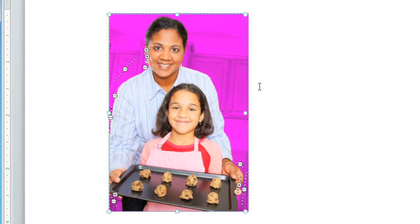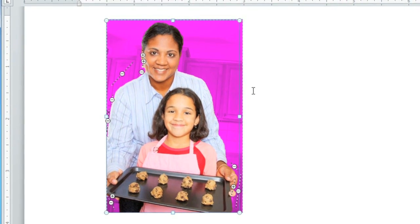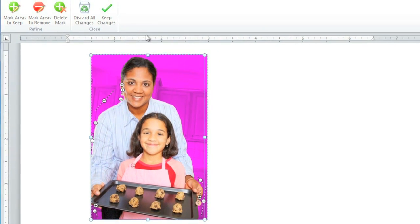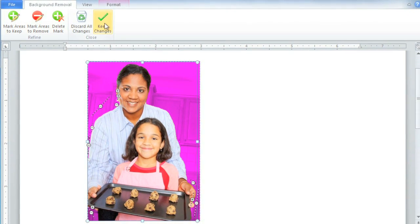Okay, it looks like our foreground subjects are good, and the entire background is magenta, so the last step is just to click Keep Changes.